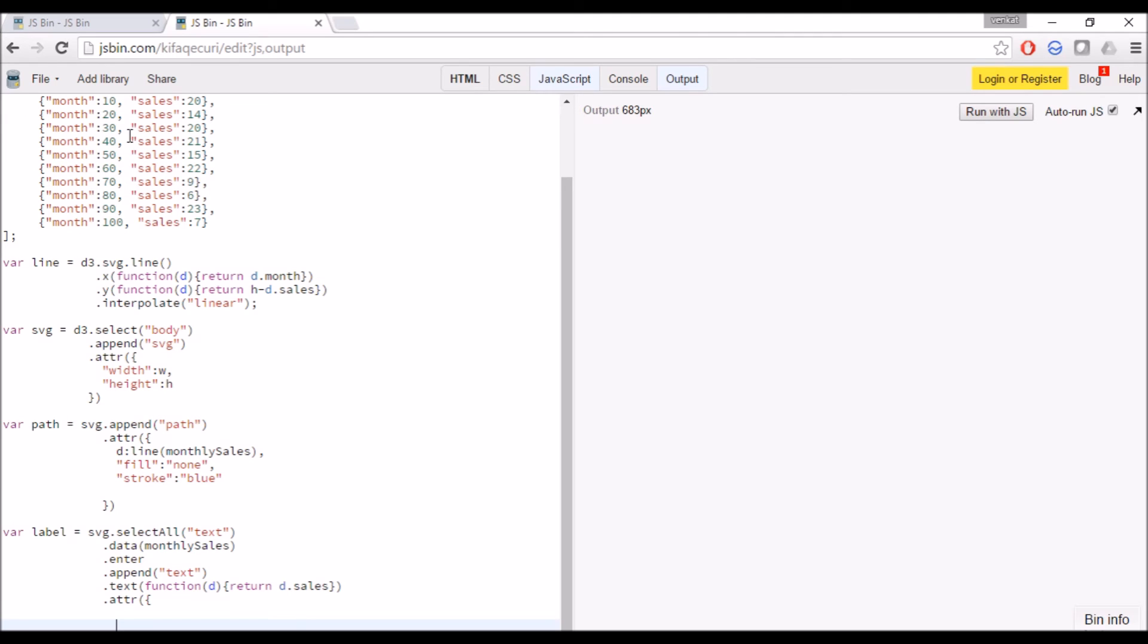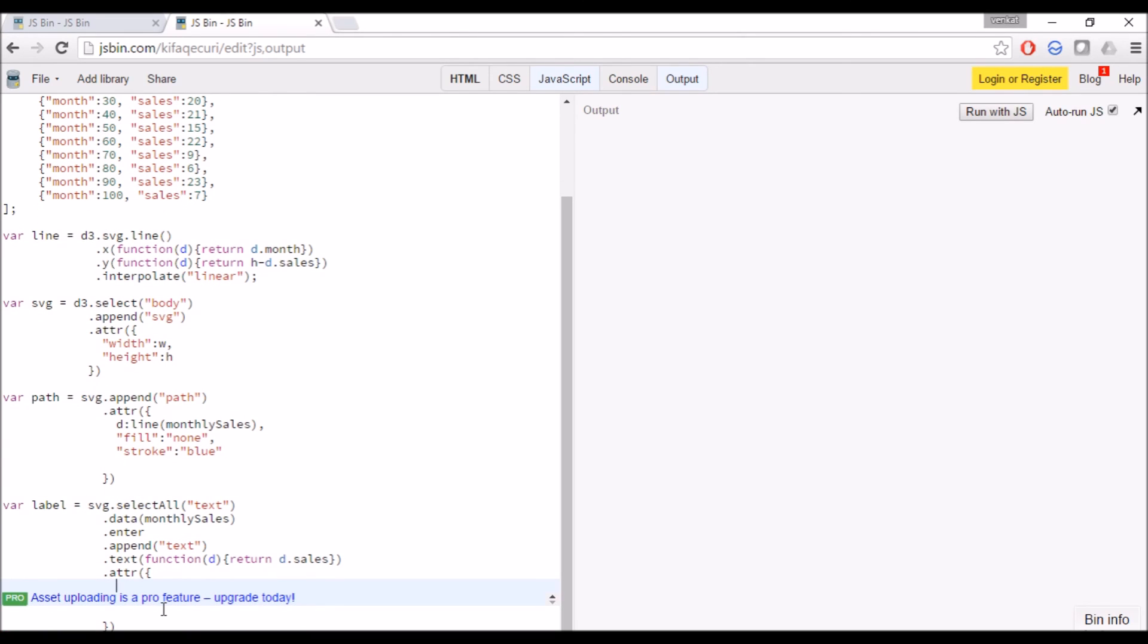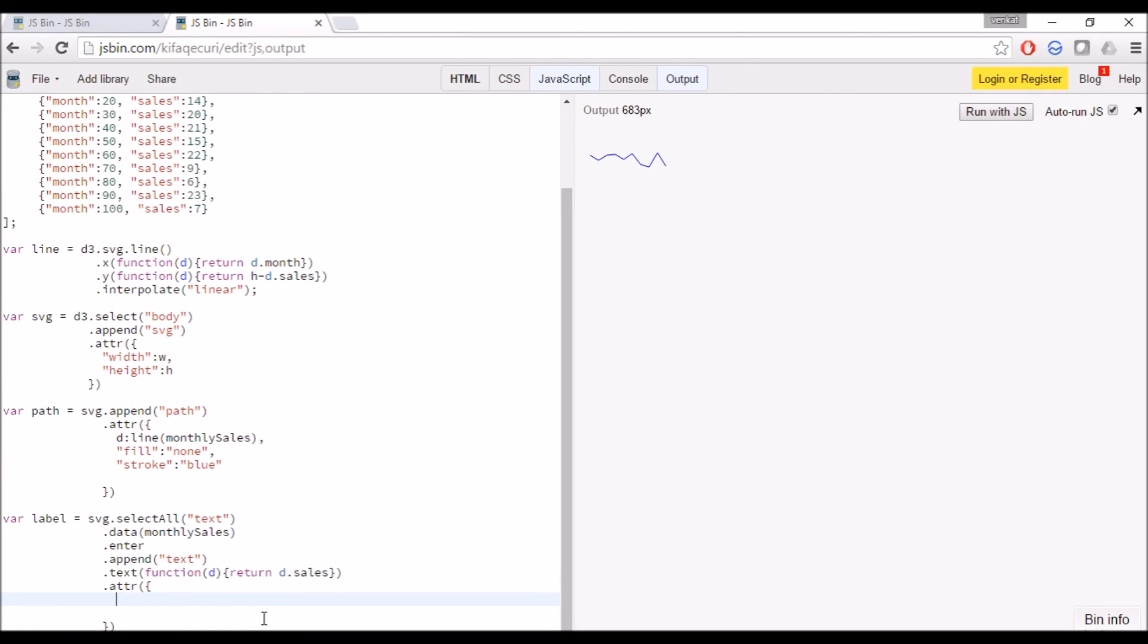The attribute will be the X and Y axis. There are several attributes for the text like font size and font width, but we don't want to go deeper. It is just an additional feature. Let's just limit to only creating line chart with simple labels.